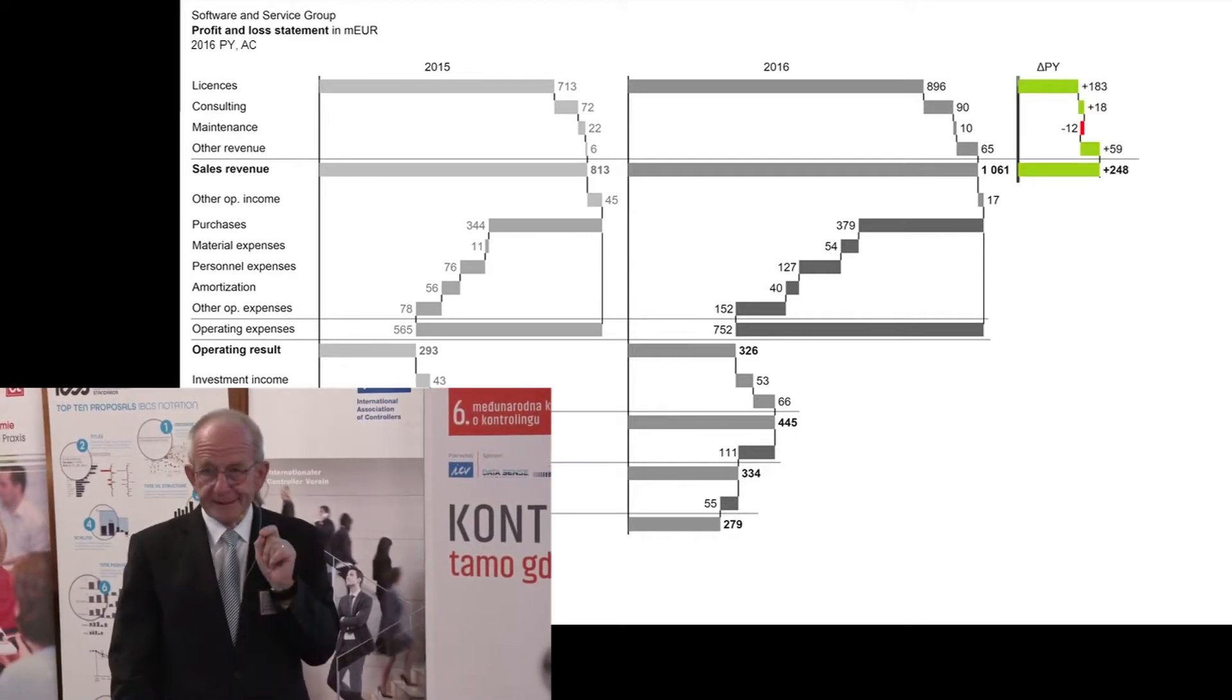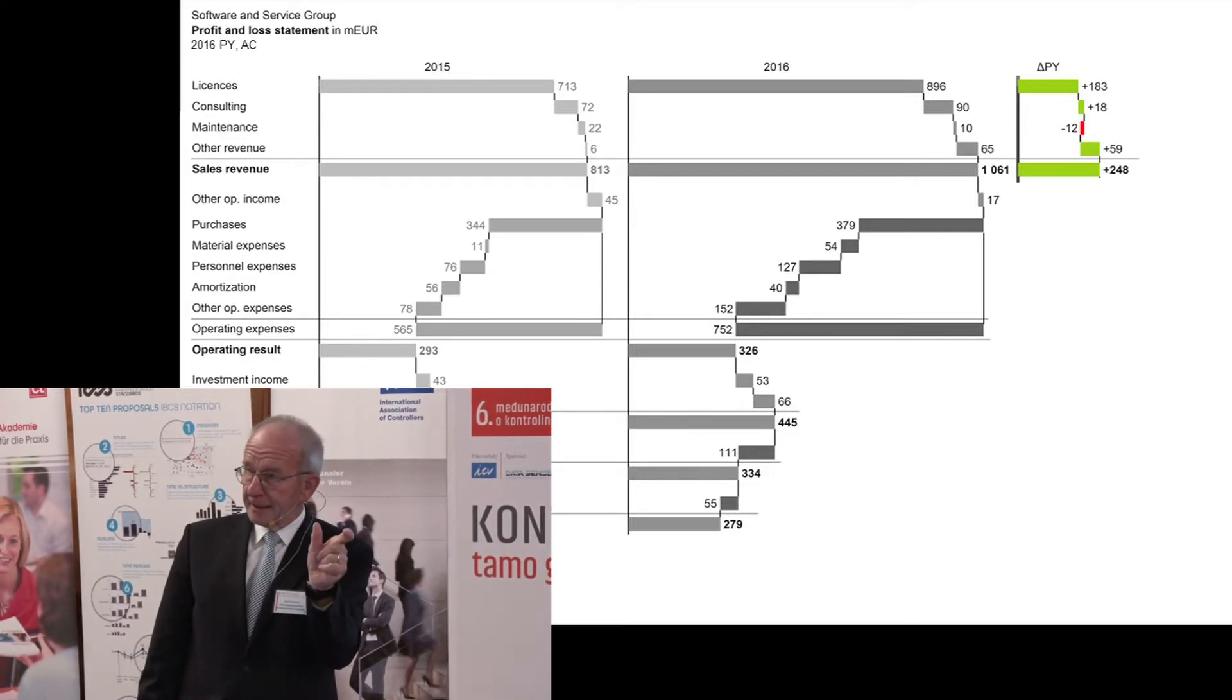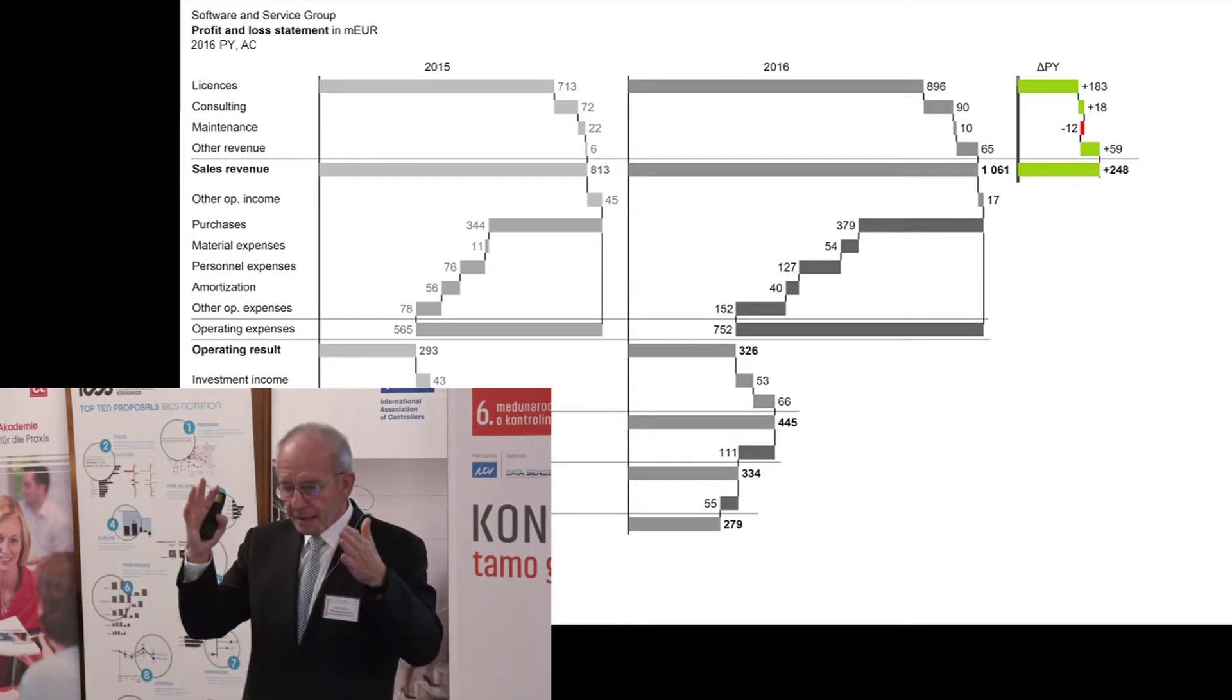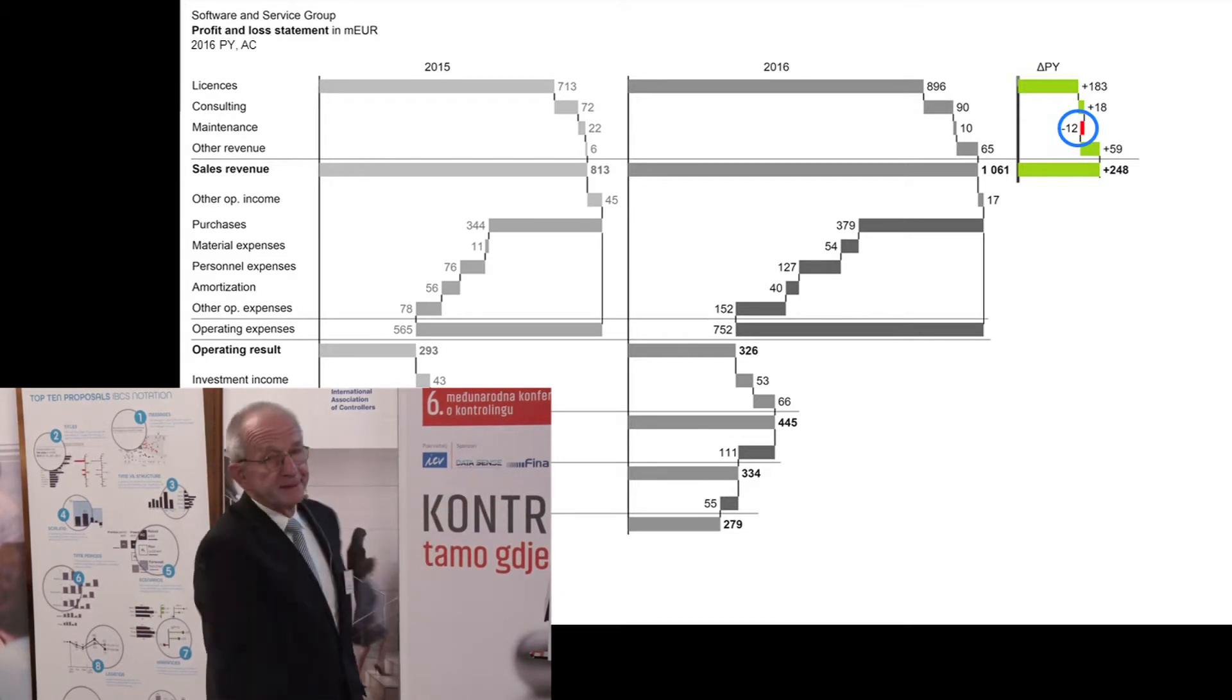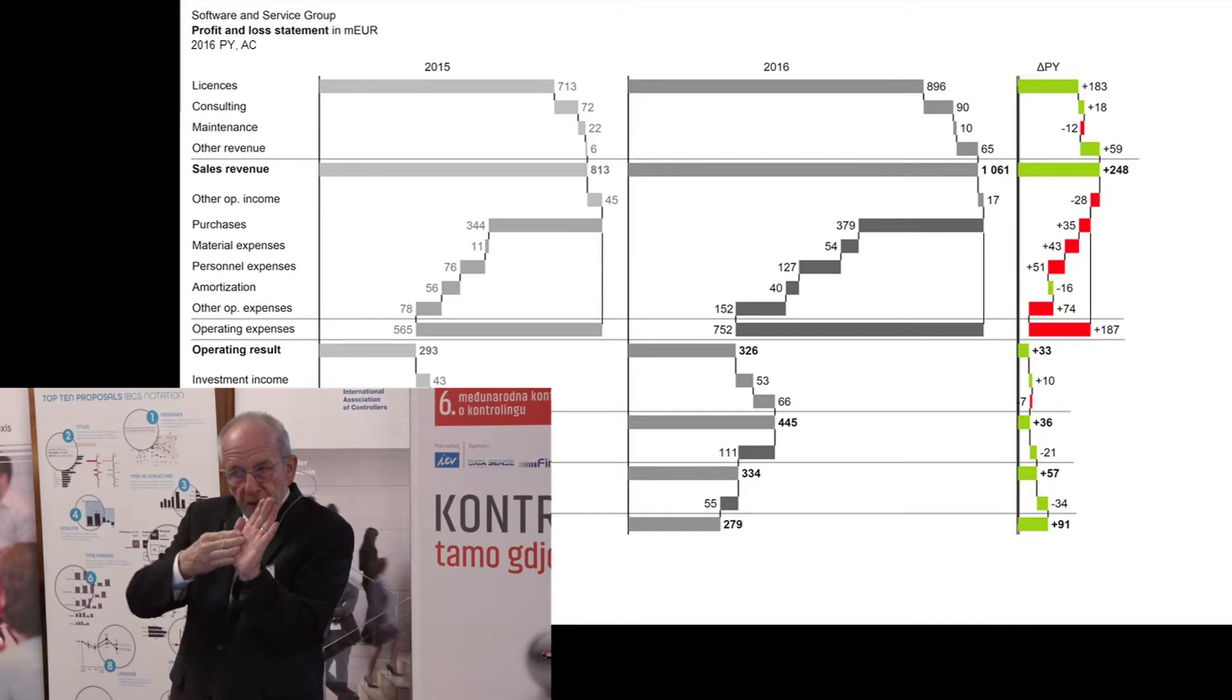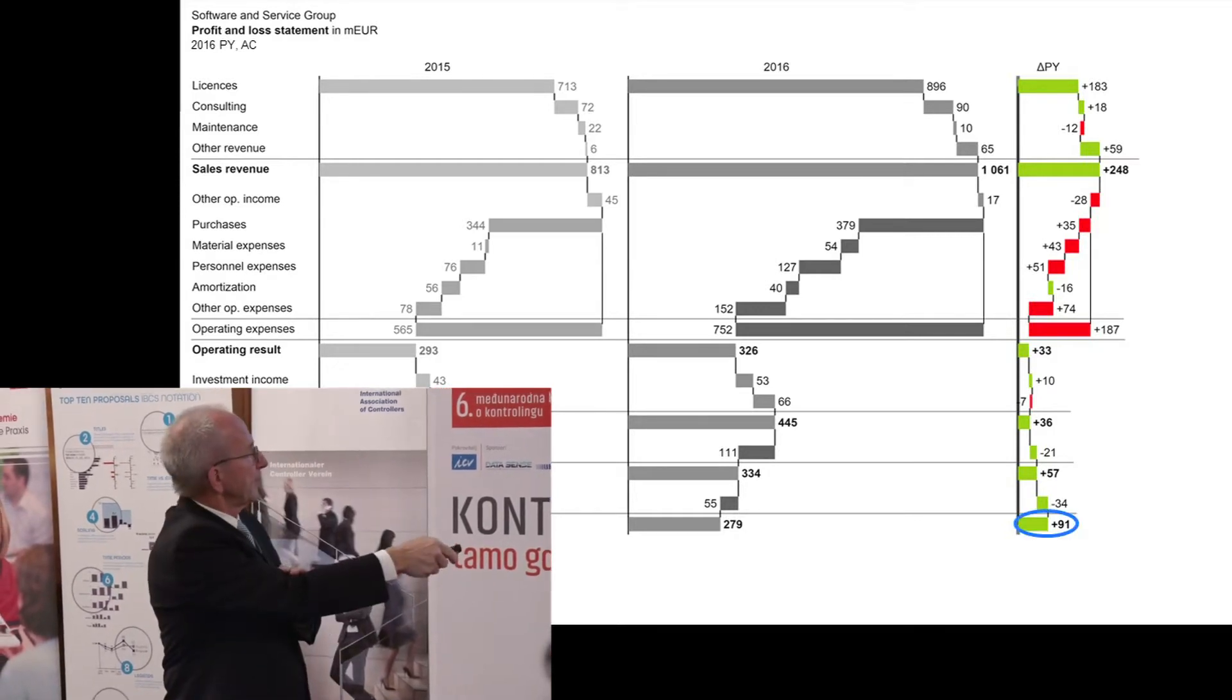And now what? Red and green means it's a variance, right? And it's an absolute variance. So the difference between the two is the green and red variance. This is the bad one, the minus 12. And this is the waterfall coming up to an increasing profit, increasing result of plus 91.